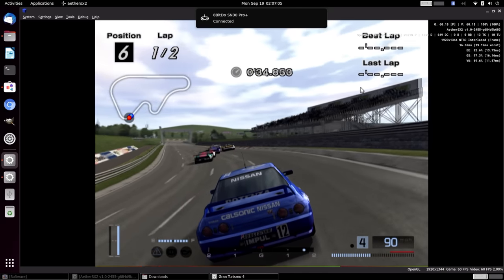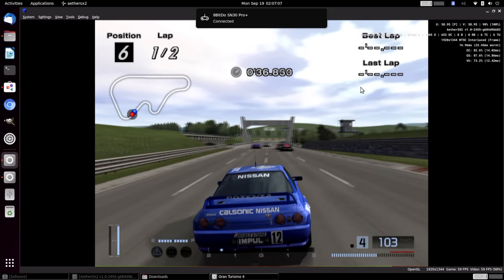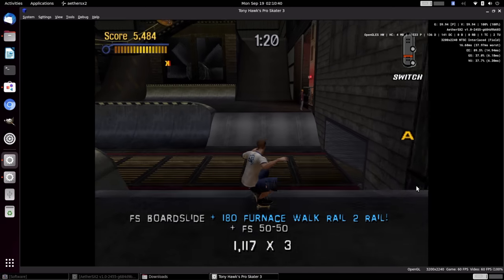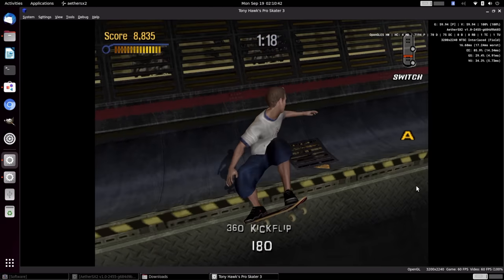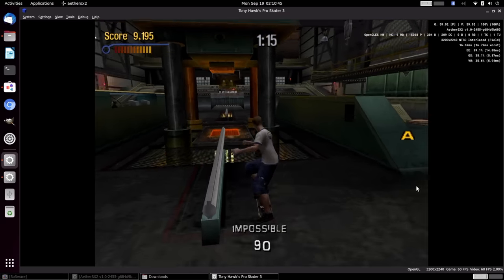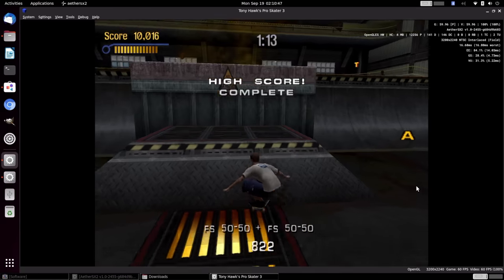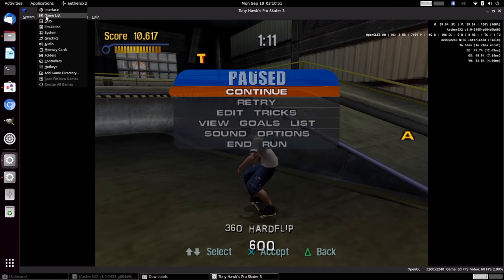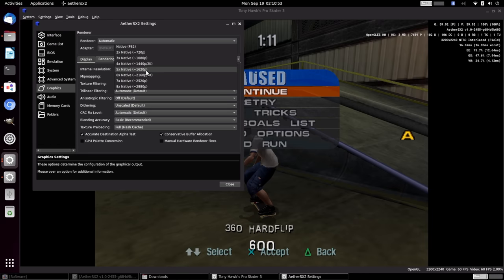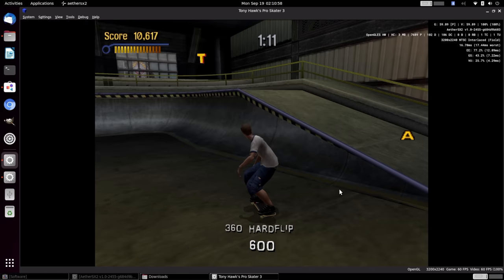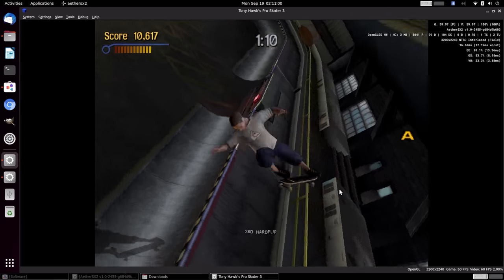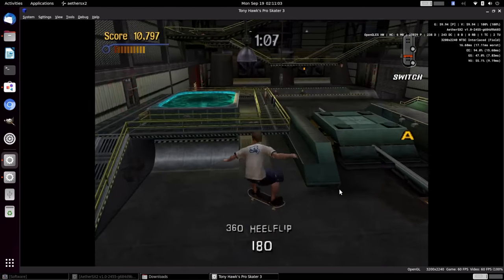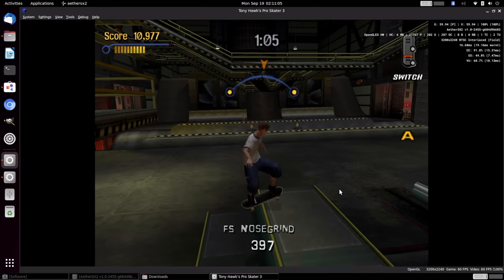This is an easier game to emulate than Gran Turismo 4 was. And with this, I can take it up to 5x resolution. Unfortunately, trying to go up to 4K, it does dip down quite a bit. But if we head up here to our graphic settings, you can see that we're at 5x here. So yeah, this GPU is putting out some really good performance. And keep in mind that AetherSX2 on an ARM desktop is still in alpha. This will get better over time.